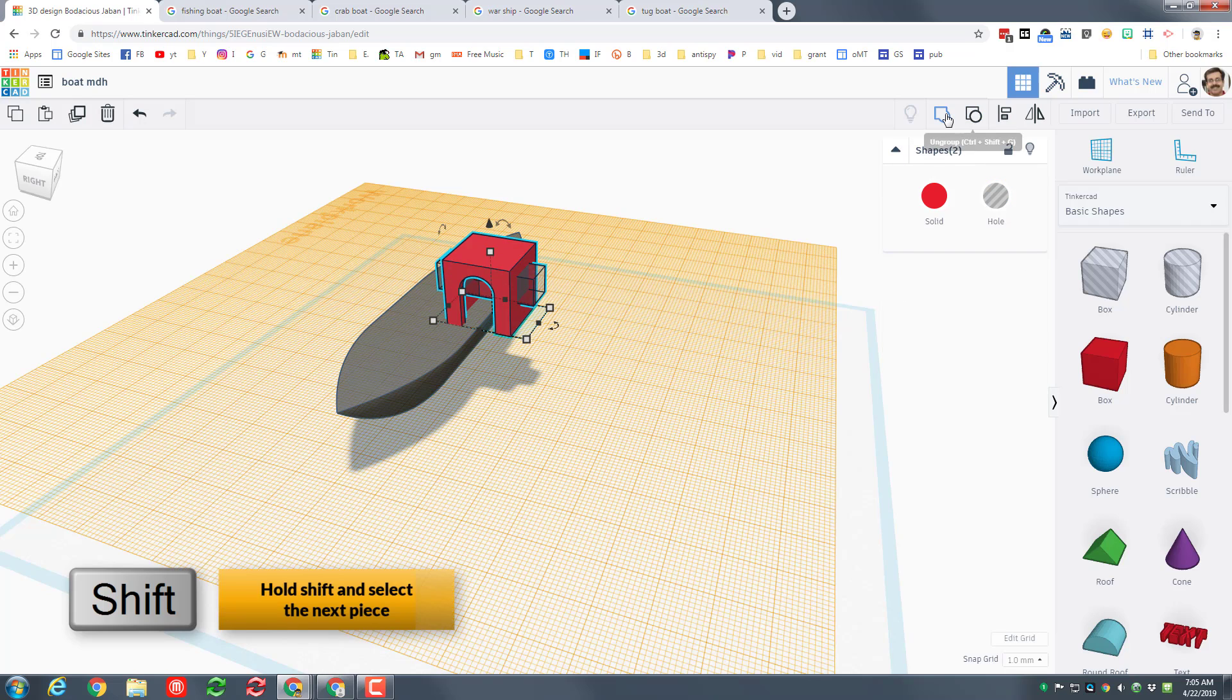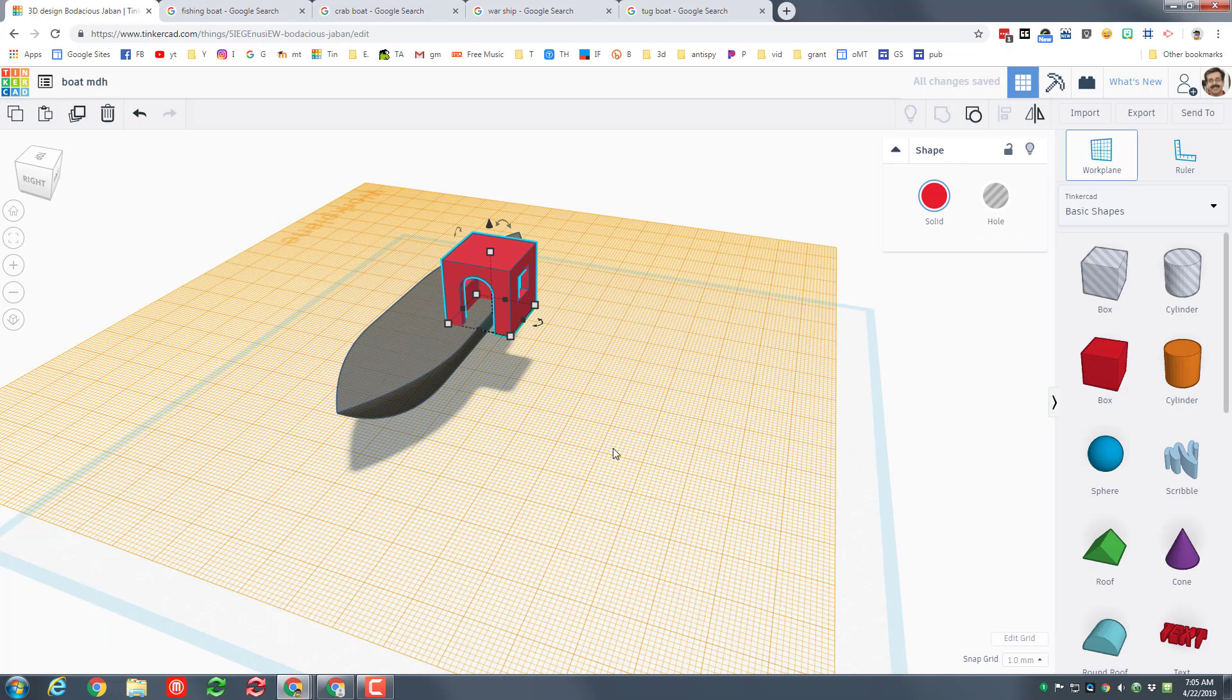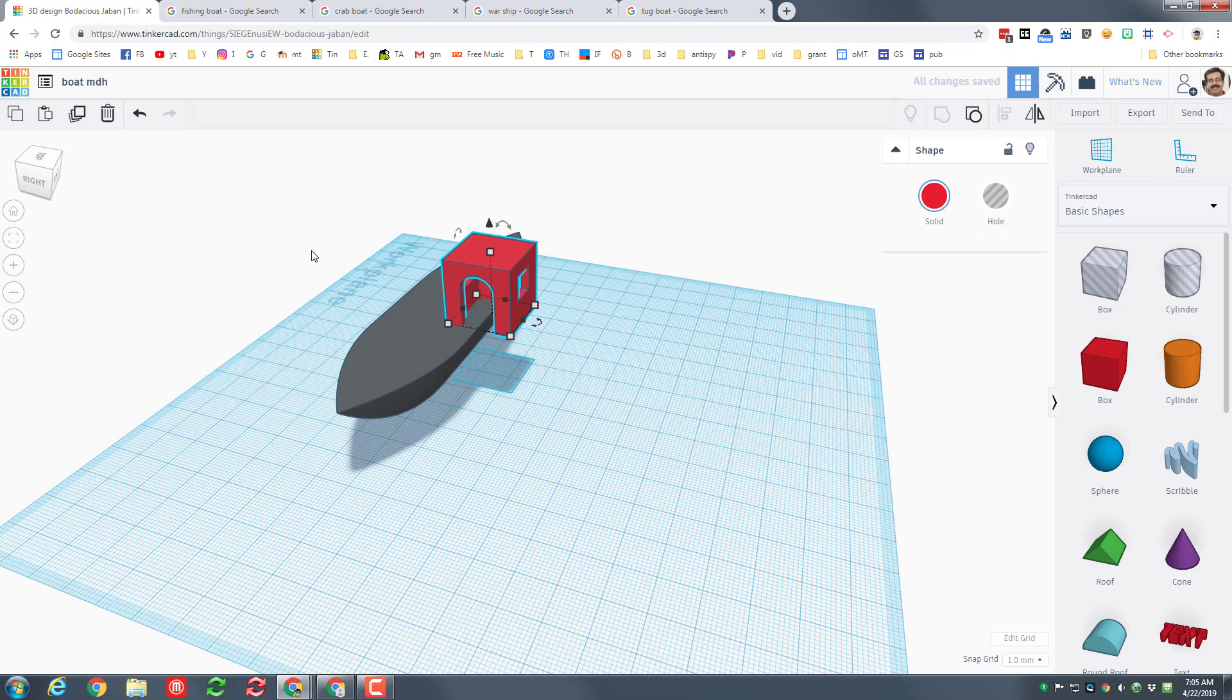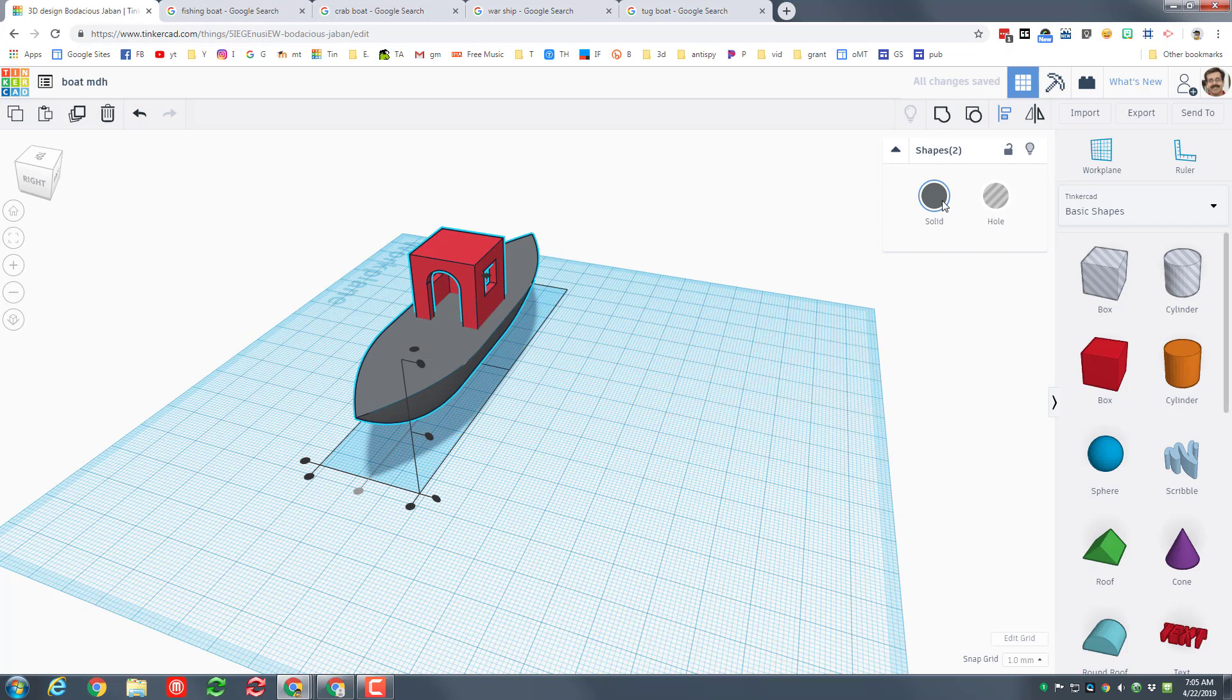And I am back in business. Set the work plane back to the bottom. Let's center my ship again. This time I'm going to attach those two students so they stay together by hitting group.